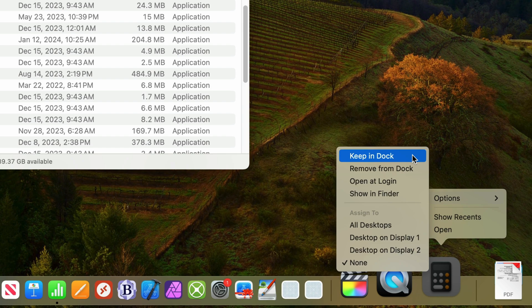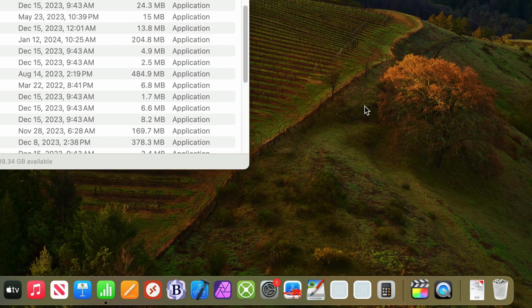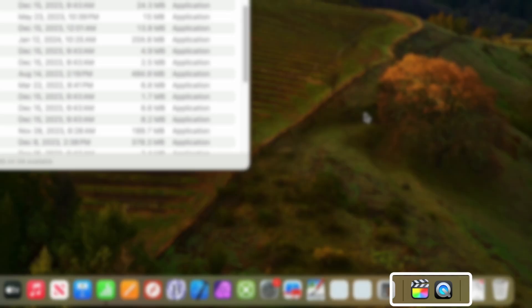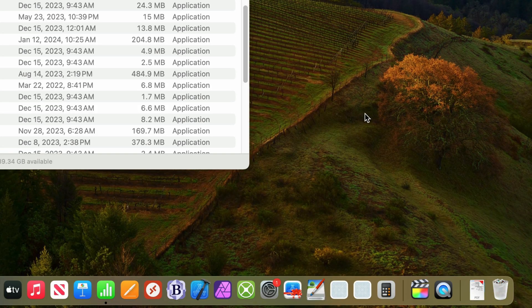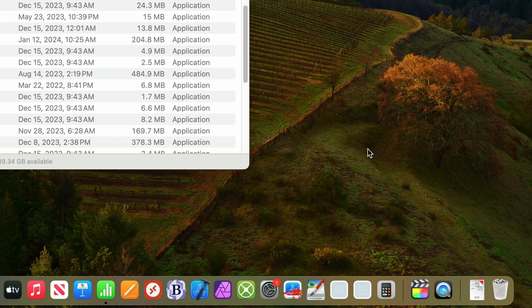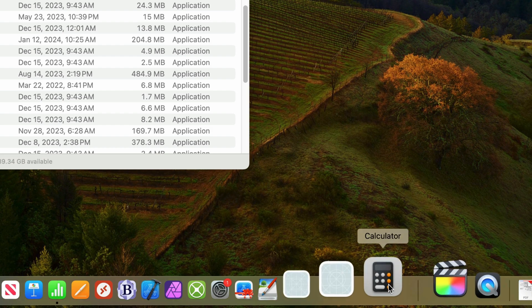The Calculator app was just removed from this recent section, and it's been added to the dock to the very end of this first section. And you can see it right here.